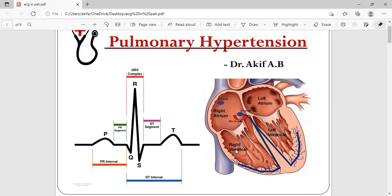The right ventricle and right atrium initially adapt to that increase in pressure by enlarging in size. After they reach their maximum capacity, blood starts leaking back into the superior vena cava and inferior vena cava. This is why we expect ECG changes in pulmonary hypertension — basically because of the enlargement of the right atrium and right ventricle.